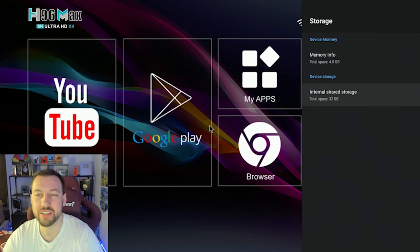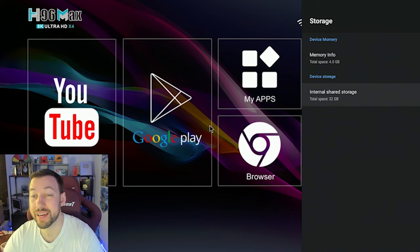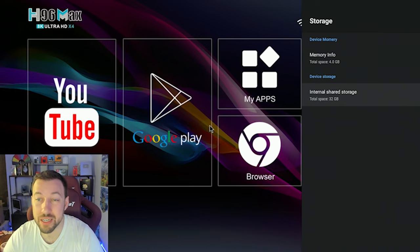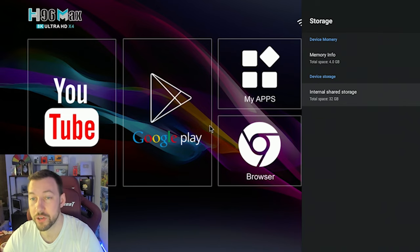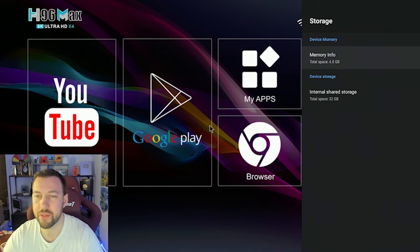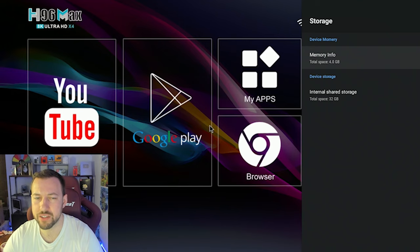Now this device does have 32 gigabytes with a decent amount of storage. And the device memory, I believe that's talking about the RAM, if I remember right.